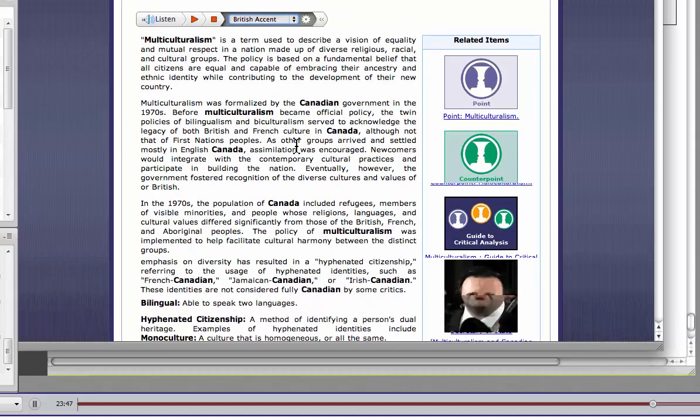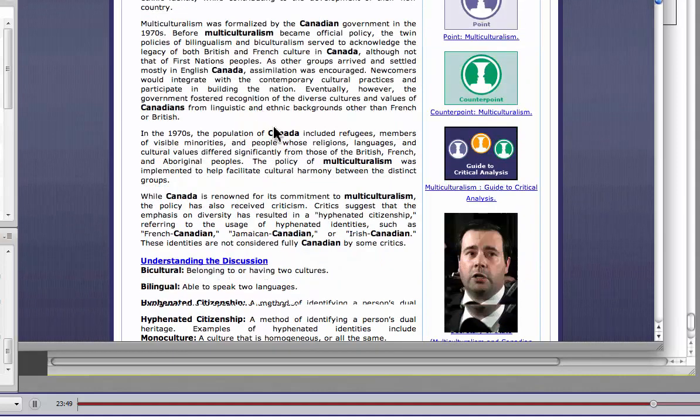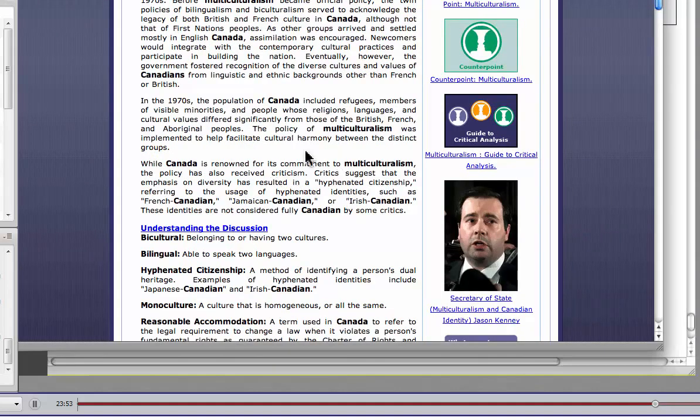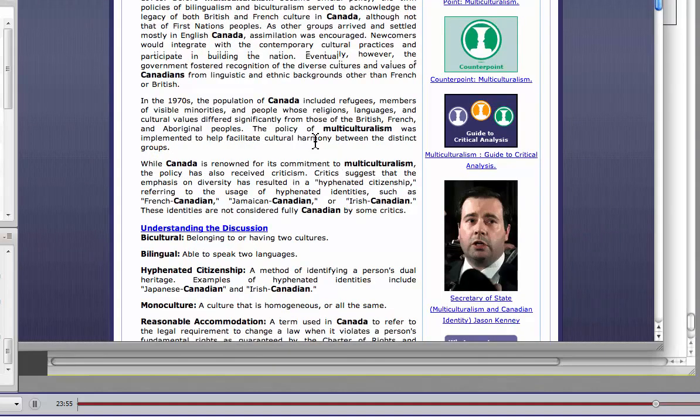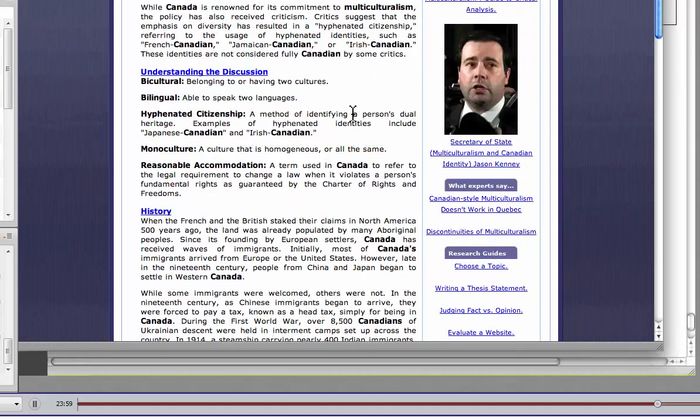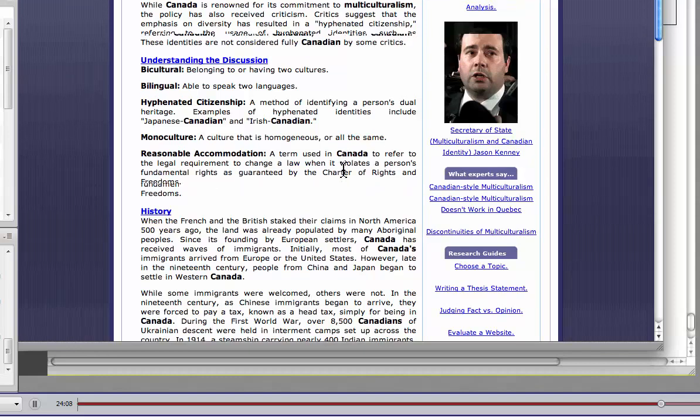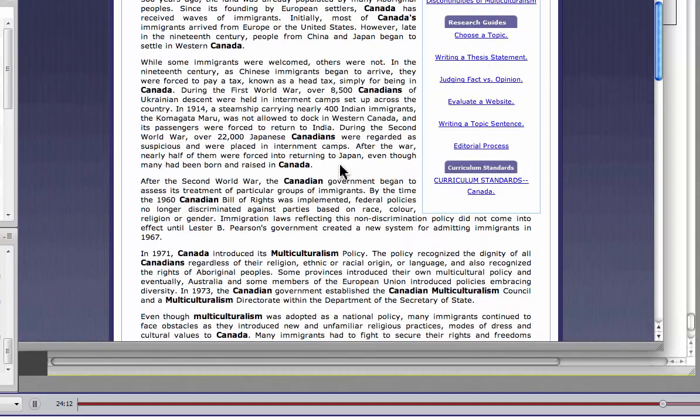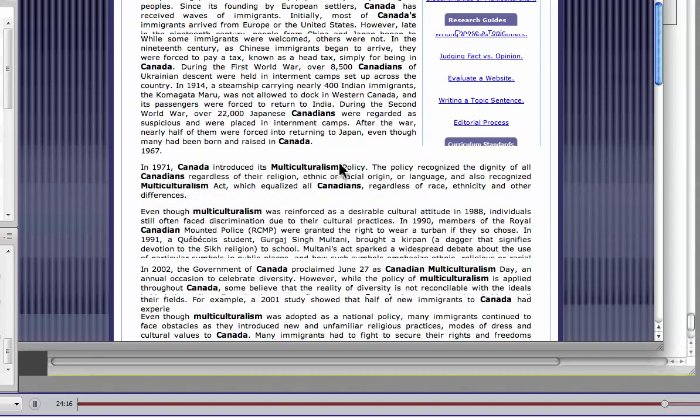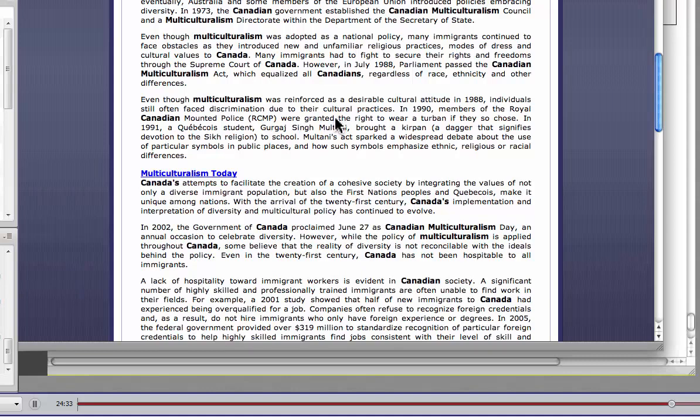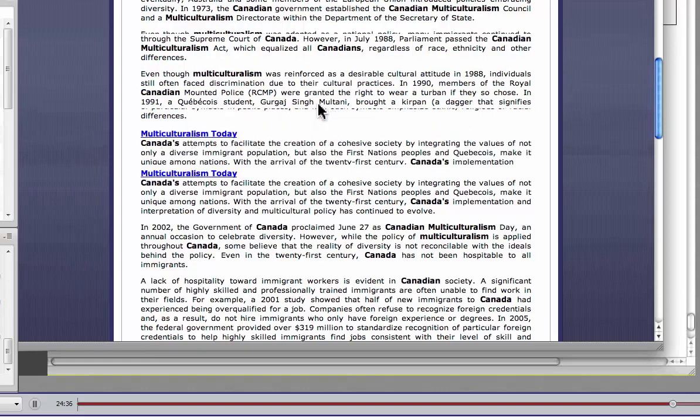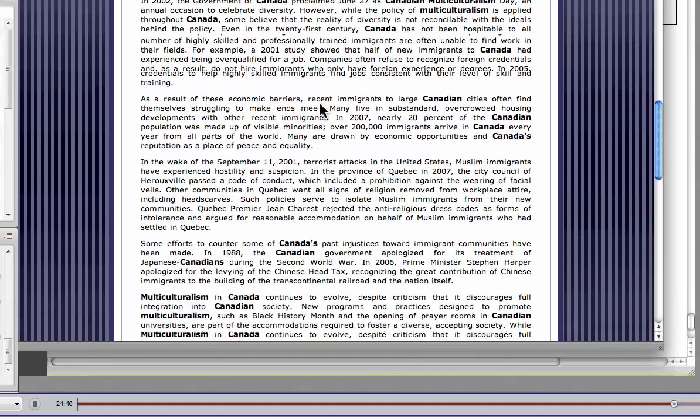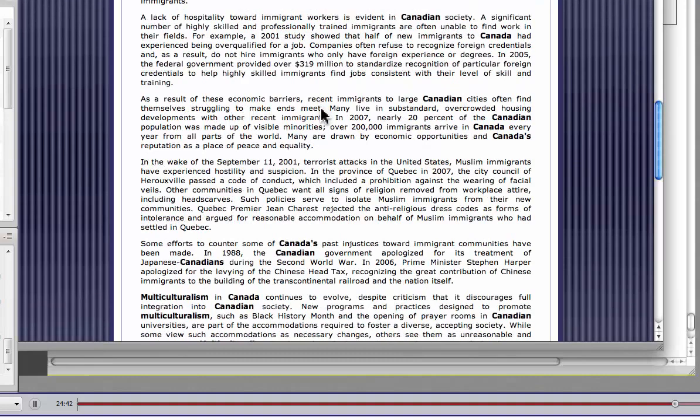So it gives a little bit of an overview about what multiculturalism is, what it means from a Canadian perspective. We have some historical things here happening. So in the 1970s, this happened. And then how we represent hyphenated citizenship. Then there's some vocabulary that you're likely to come across when you're talking about multiculturalism: bicultural, bilingual, monoculture, reasonable accommodation, those kinds of things. Then a bit of a history lesson. So what's the multicultural perspective in Canada? Kind of walks you through. Then talks about multiculturalism today. It has things like the Midwest student who brought a Kirpan to school and what happened. We've got the issues with the RCMP having the right to wear a turban. So there's a whole bunch of things here that are fairly recent. I mean, you might not find this in a book, but it's nicely written up here.